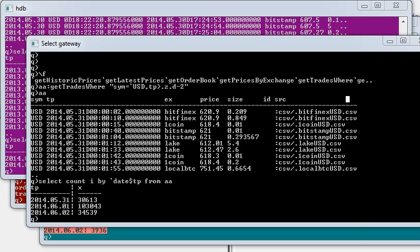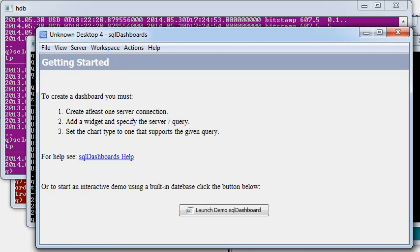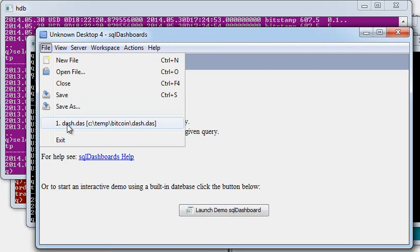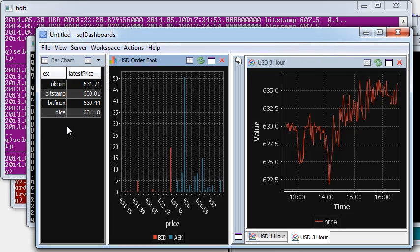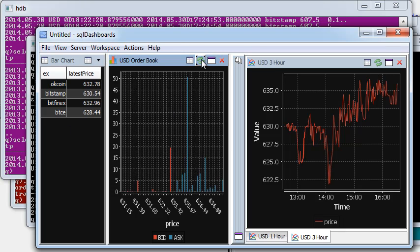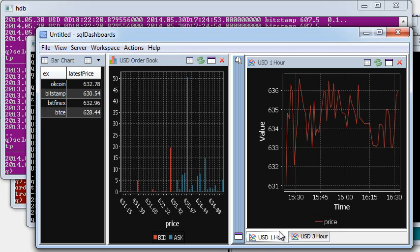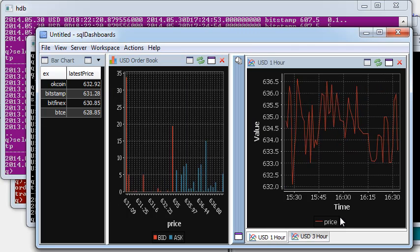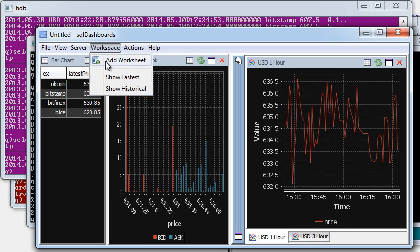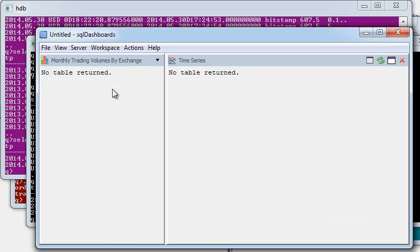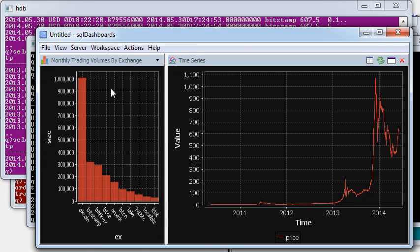Finally, let's look at how we may display the data using SQL dashboards. So I've previously created a .das file that displays an order book, the latest prices today and the latest prices for four different exchanges.